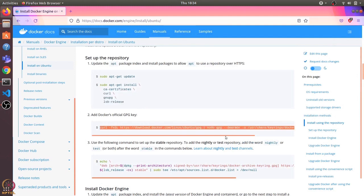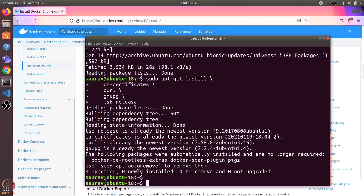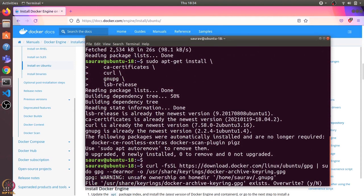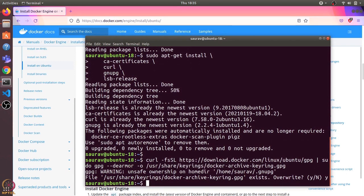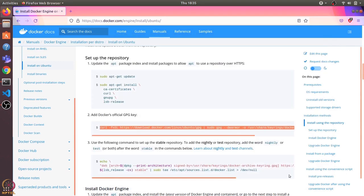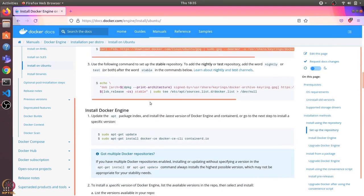This command adds Docker's official GPG key. GPG is GNU Privacy Guard. Because I have already added the key, it is asking me whether I want to override the file. I'll type Y and press Enter.